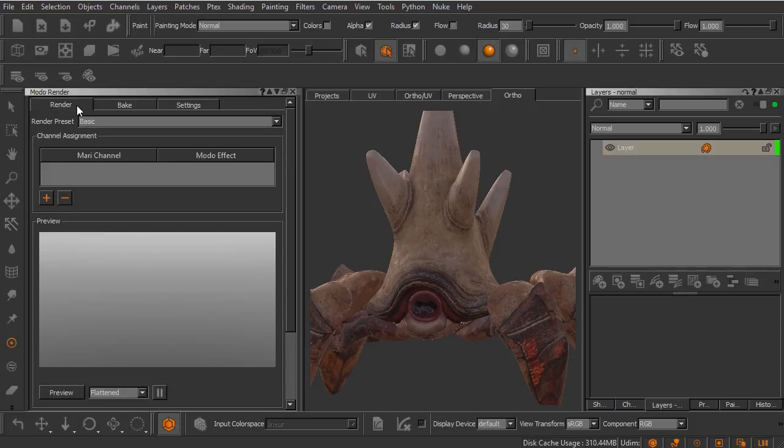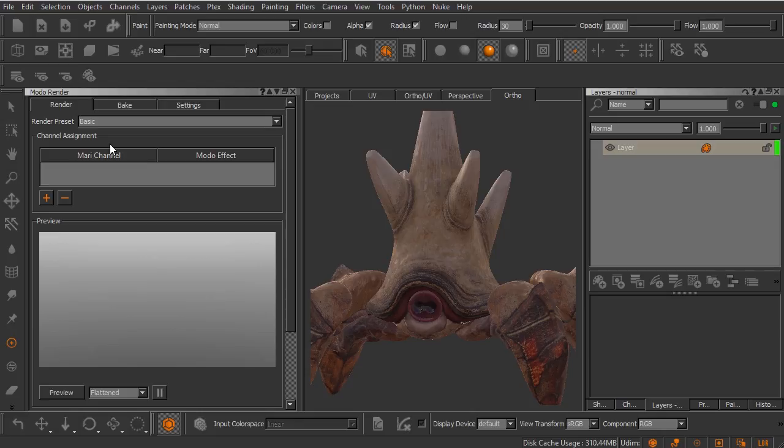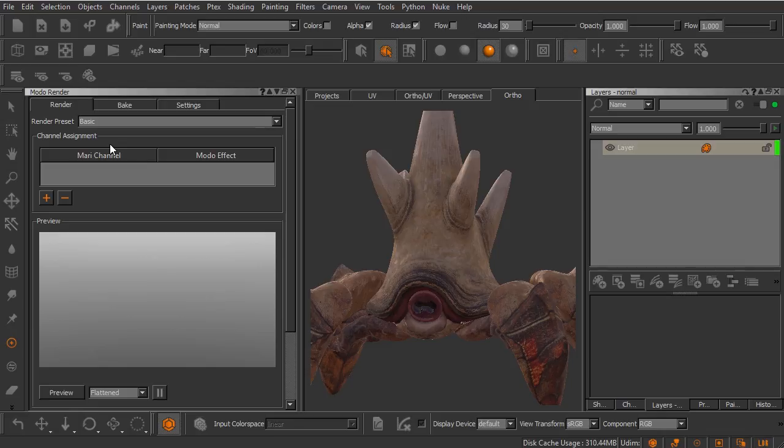But over here in the Render tab, you can see we have some presets. Typically when I'm using this, I'll just leave this set to Basic, which is going to be like the default render settings inside of Modo. But Modo and its renderer works a little bit differently than what you may be used to inside of Maya using Arnold or even Mental Ray. Inside of Mari, to render with our Modo renderer, we link the Mari channels up to what are called Modo effects.